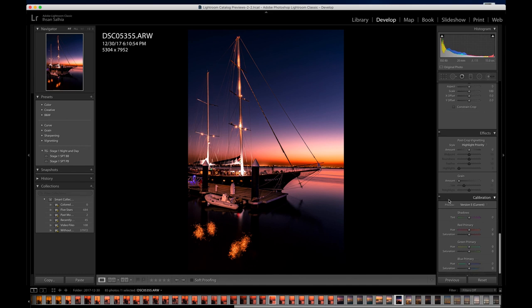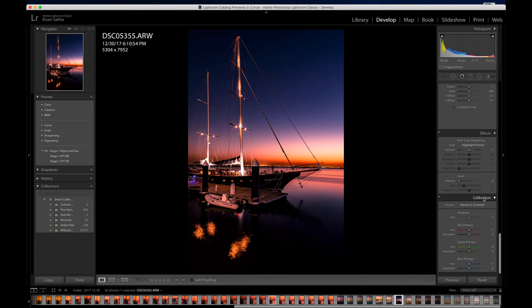Calibration is another one I don't use too much. If you need to do some type of calibration, you can adjust the color shadows, red primaries, greens, and everything else here.